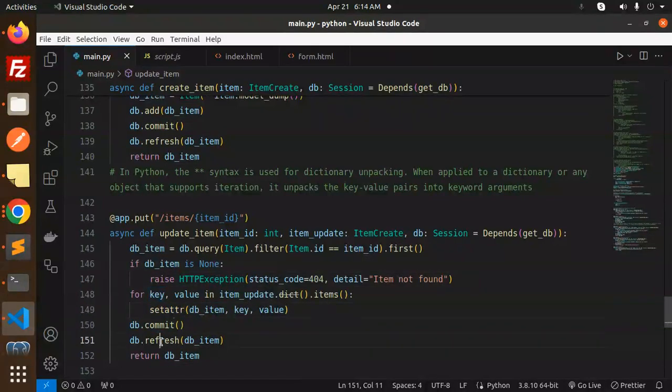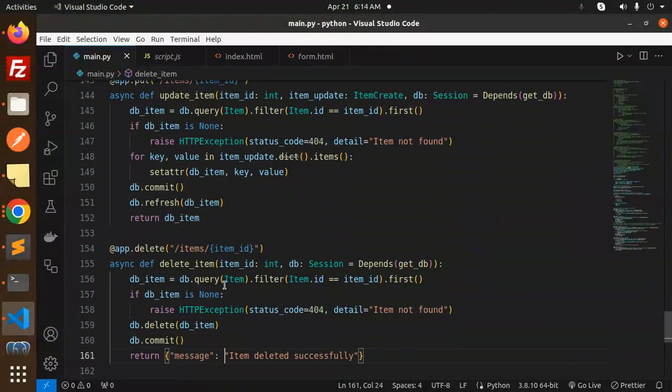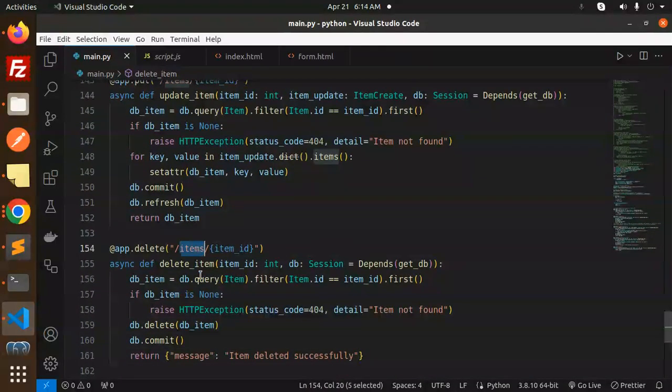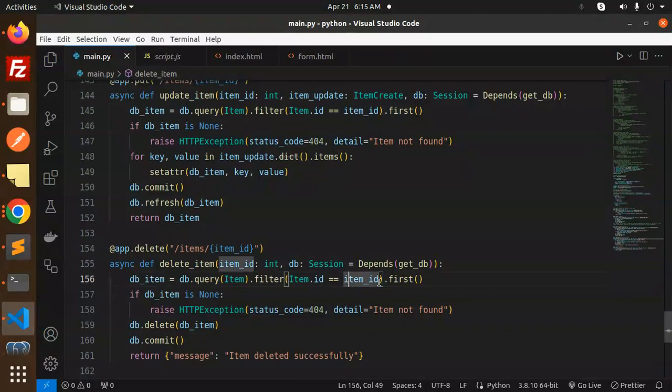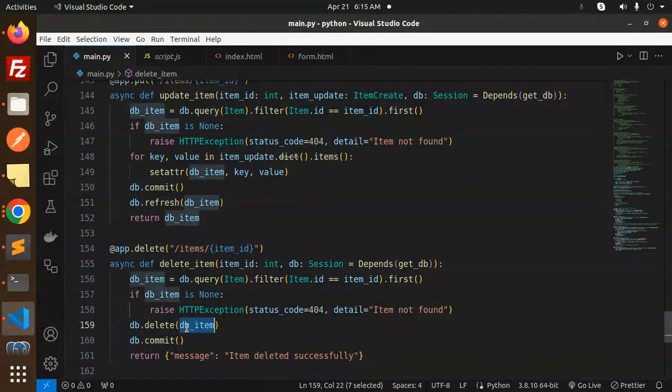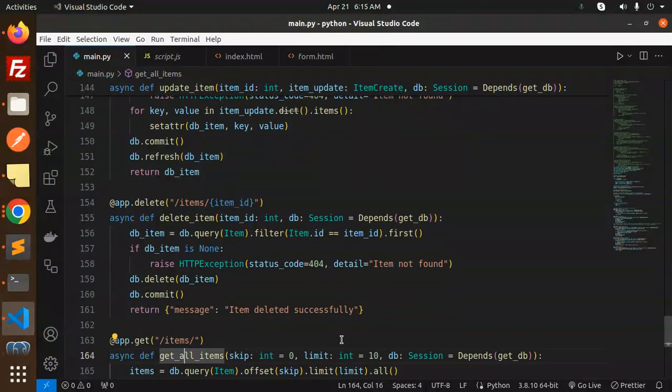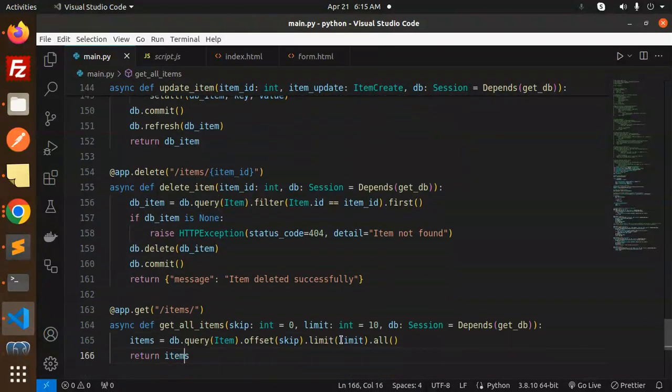Next one we are going to delete the items. Here filtering out with the first, and if it is not there, item not found. Then db.delete db_item, commit, and return the message that the item deleted successfully.